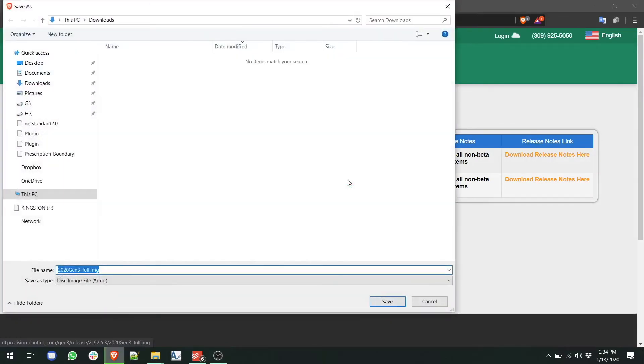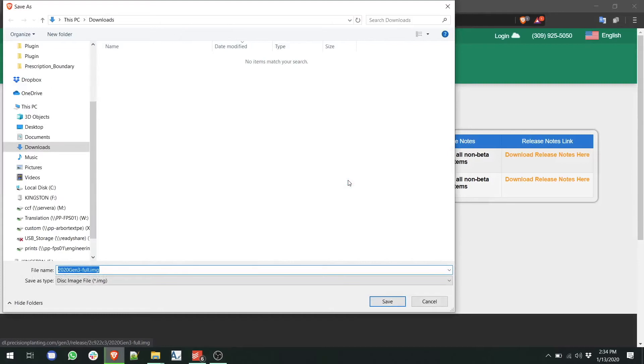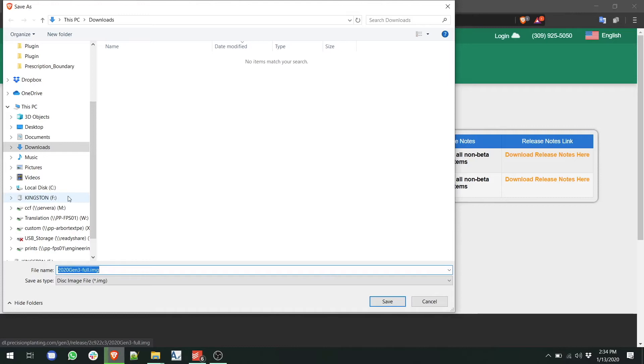Depending upon your web browser and how it's set to download files, it may ask you where to download the files. In this case, find your USB drive. In the case of this example, it is drive F, but it may not always be that drive letter, and download it directly to the drive.